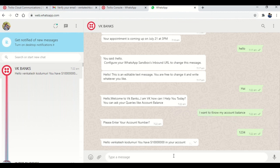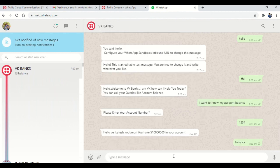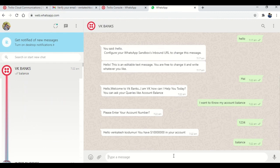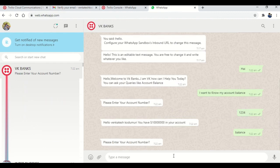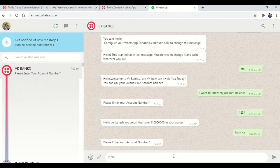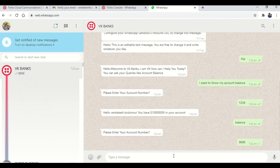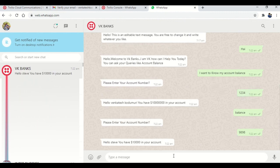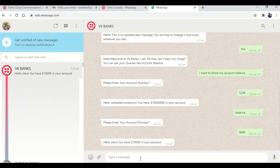So I'm going to validate this again with another prompt like balance. Please enter your account number. I'm going to give some account number which is 9898. Then it will give the data which is available in the DB. So hello Steve, you have these many dollars in your account. That's it.